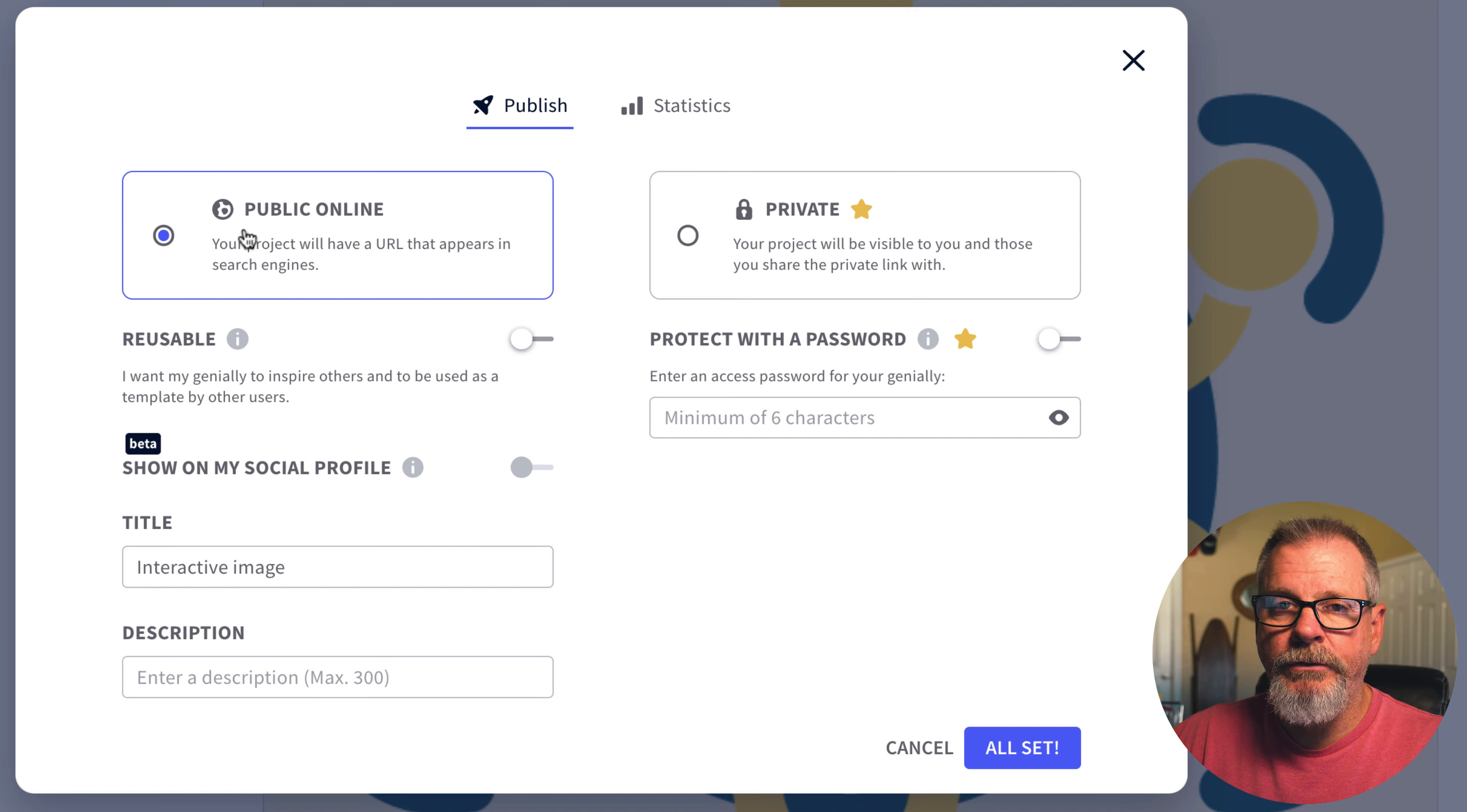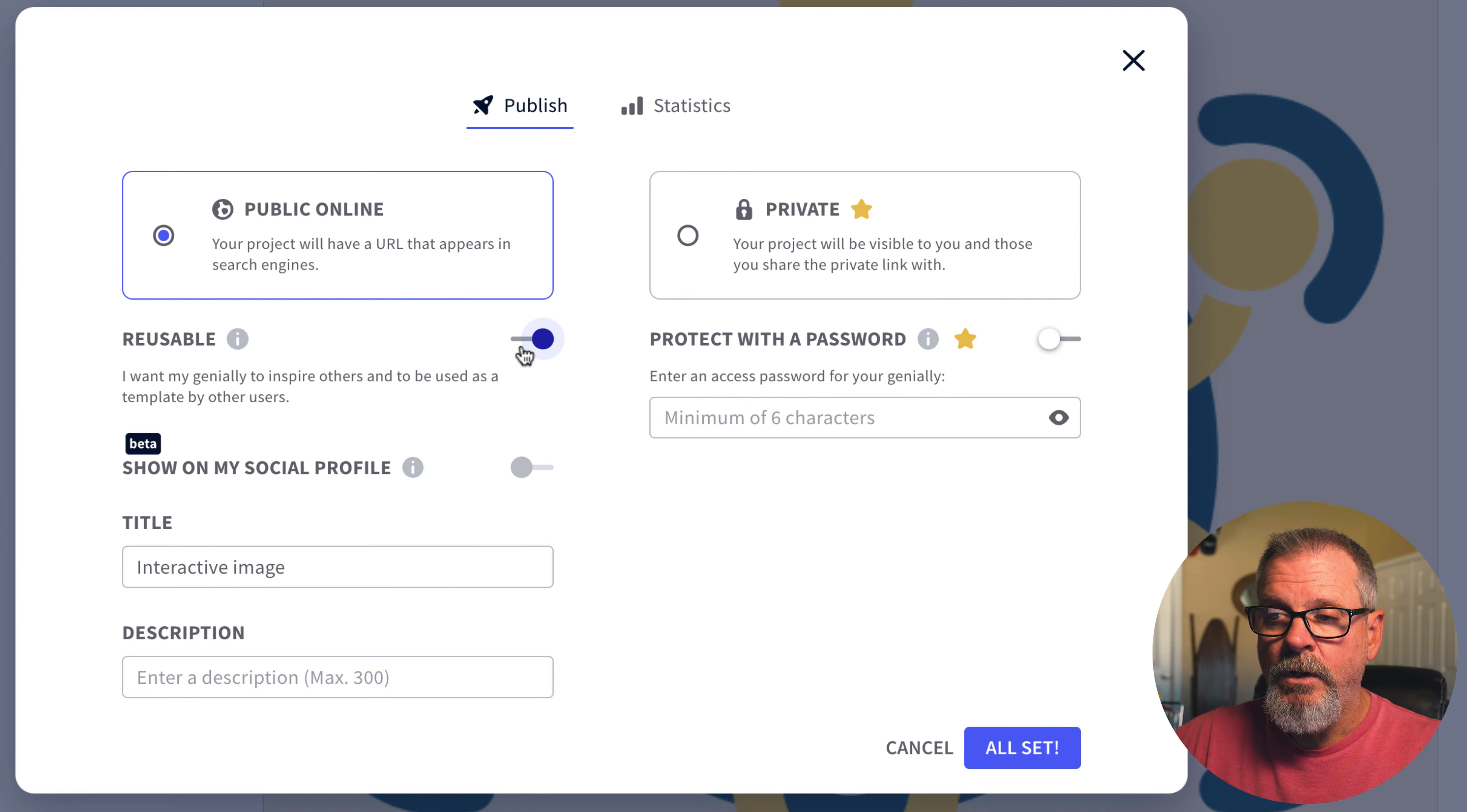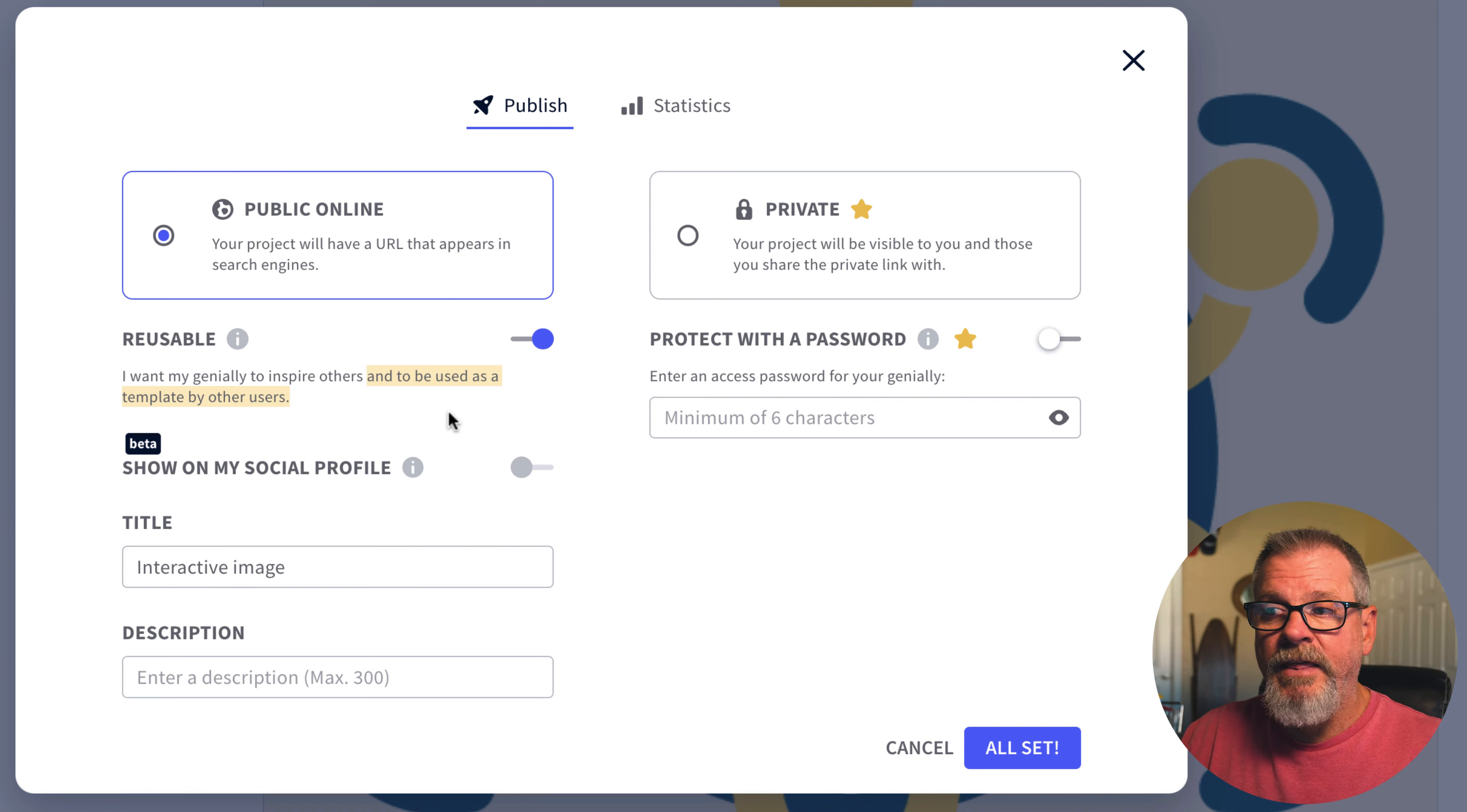You'll want to make sure this is public. Public allows it to be shared out with the greater public and then you want to make sure that it is reusable. When you turn this on others can use it as a template. So when you share that link out they're able to say I want to use this as a template with their account. It brings in a copy of it then they share out that link.